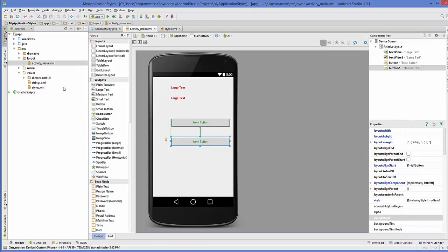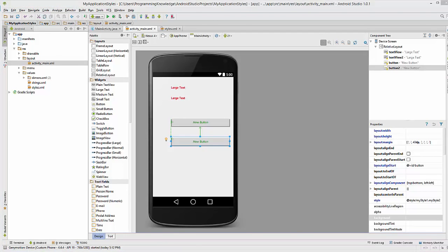So in this way you can inherit styles from one style to another style attribute in Android. I hope you've enjoyed this video, please like, comment, subscribe.